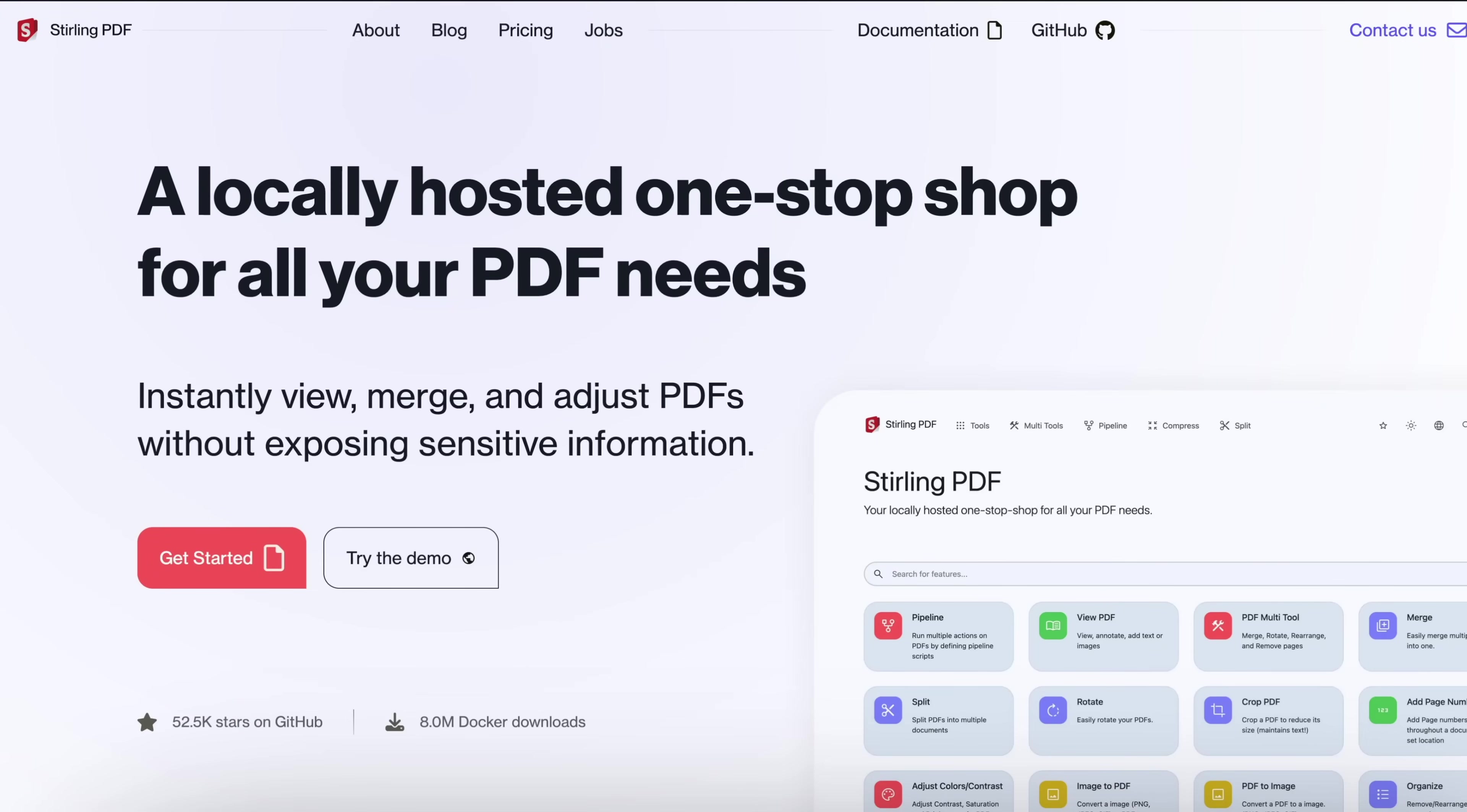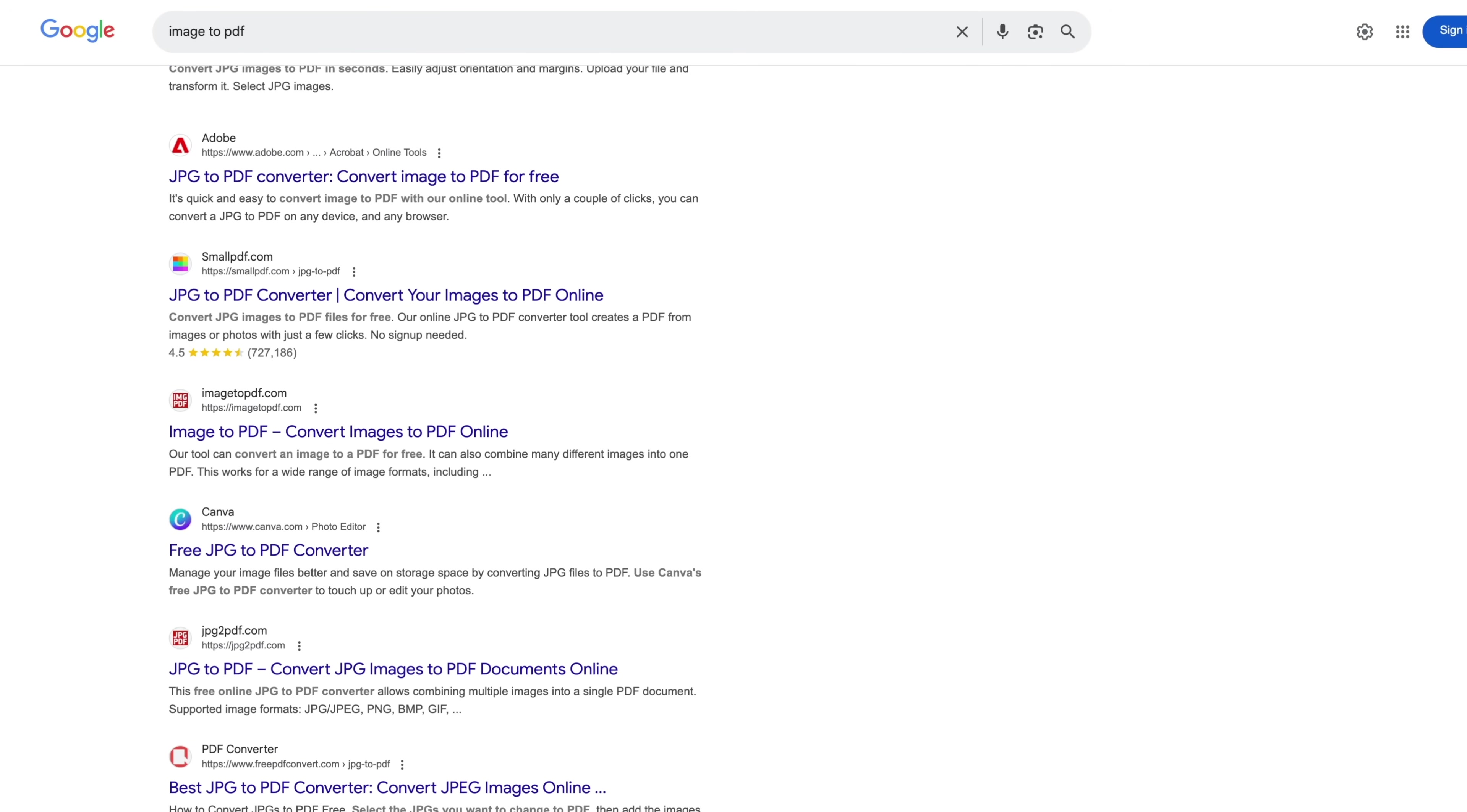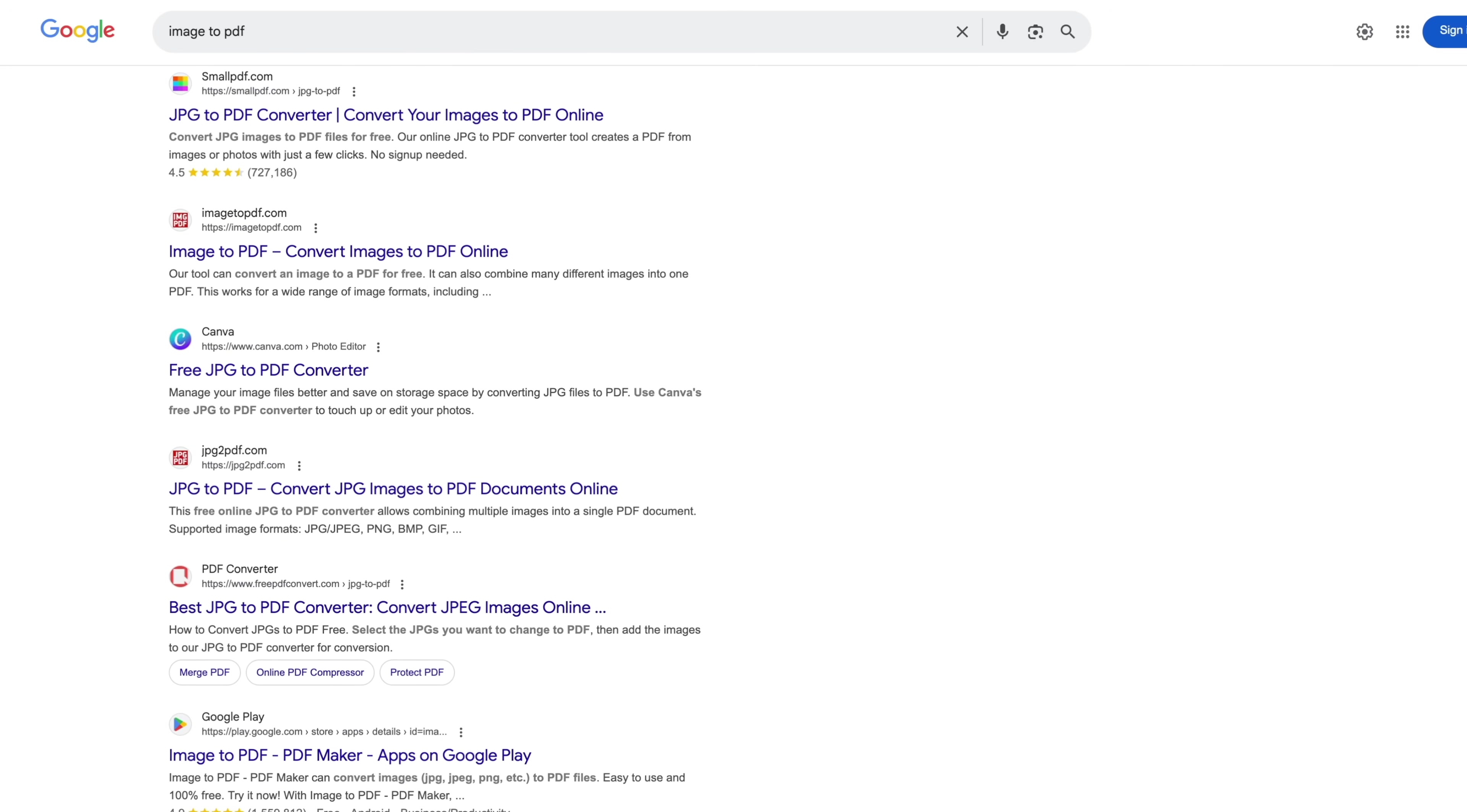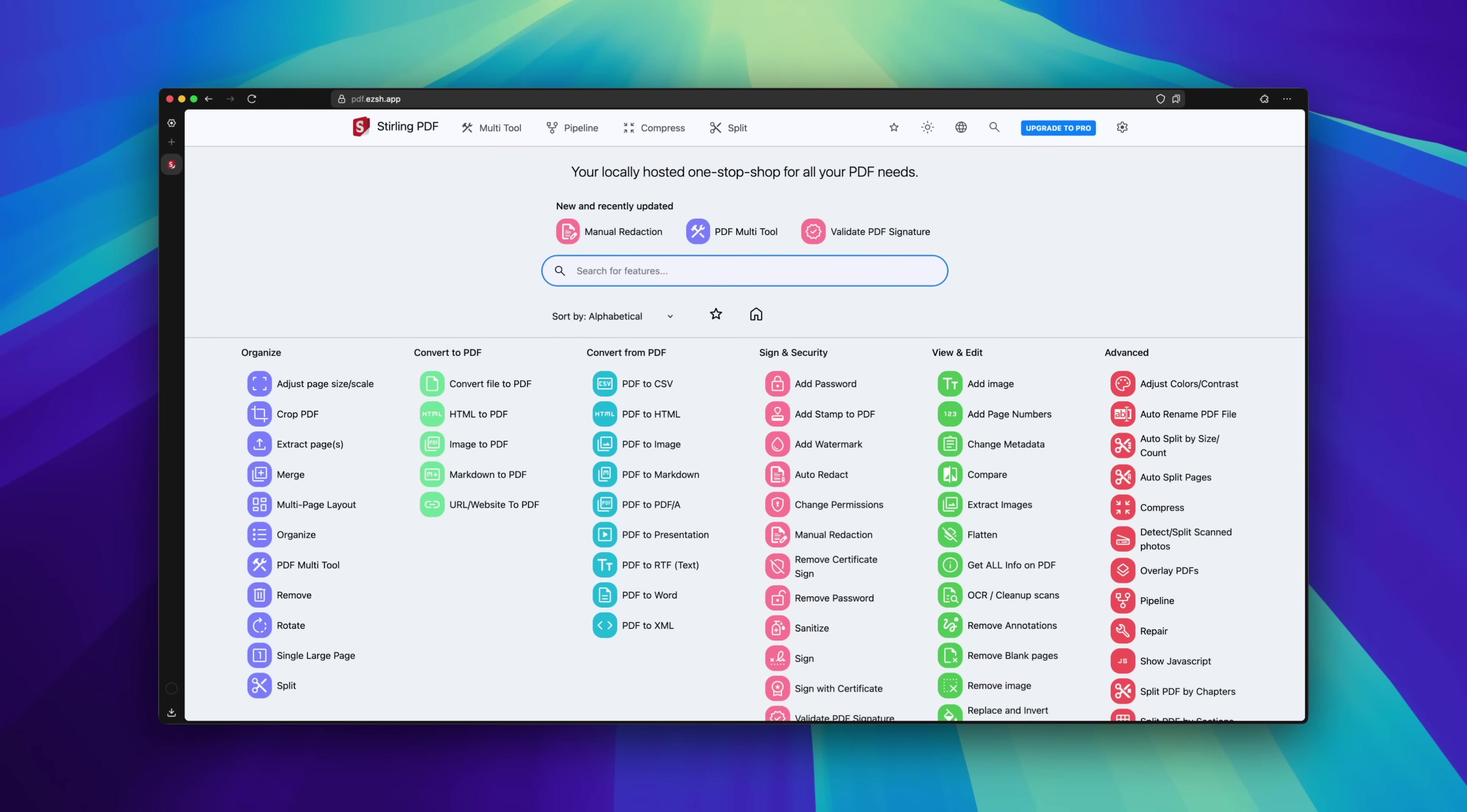Stirling PDF has appeared in several of my videos, but I've never given it a proper introduction. It's the best free PDF utility I've found. Whenever I need a quick PDF fix, I don't like downloading sketchy software or using those sketchy websites that might keep my files.